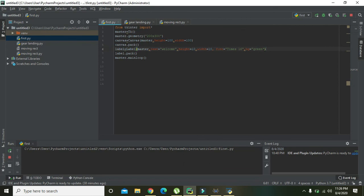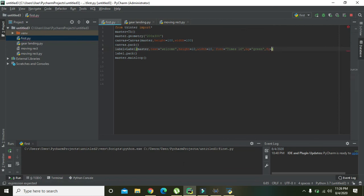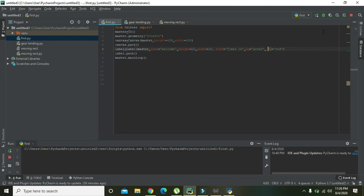Now we will change it to the foreground color. So we will write here 'red', and now we will run it.